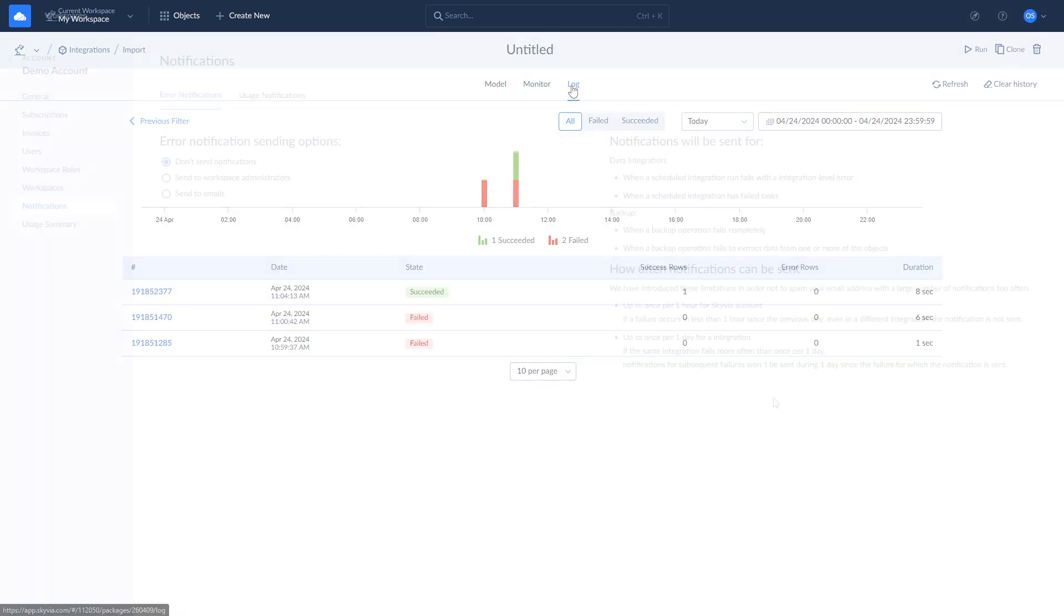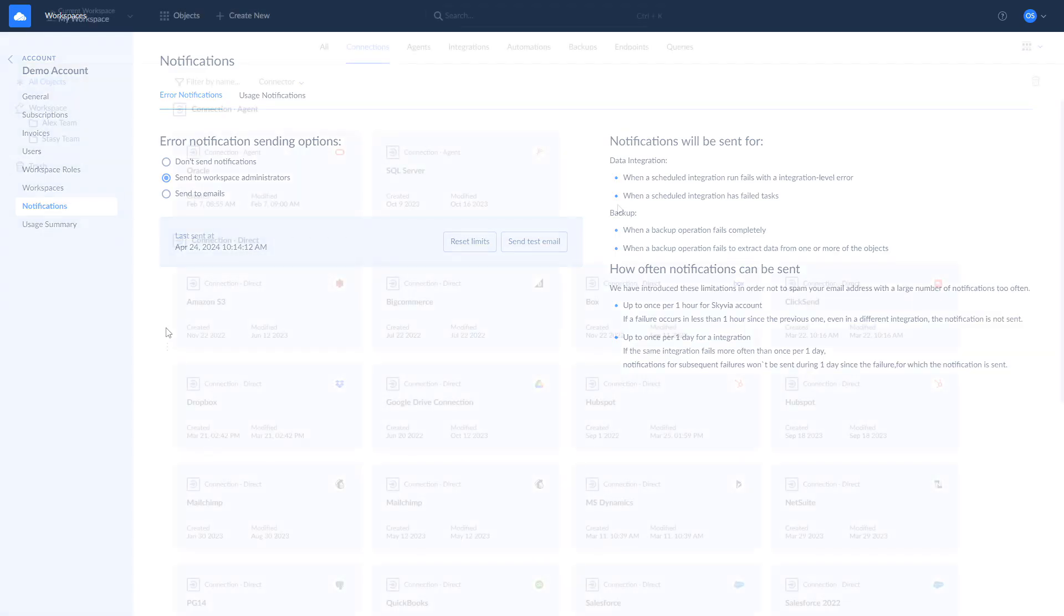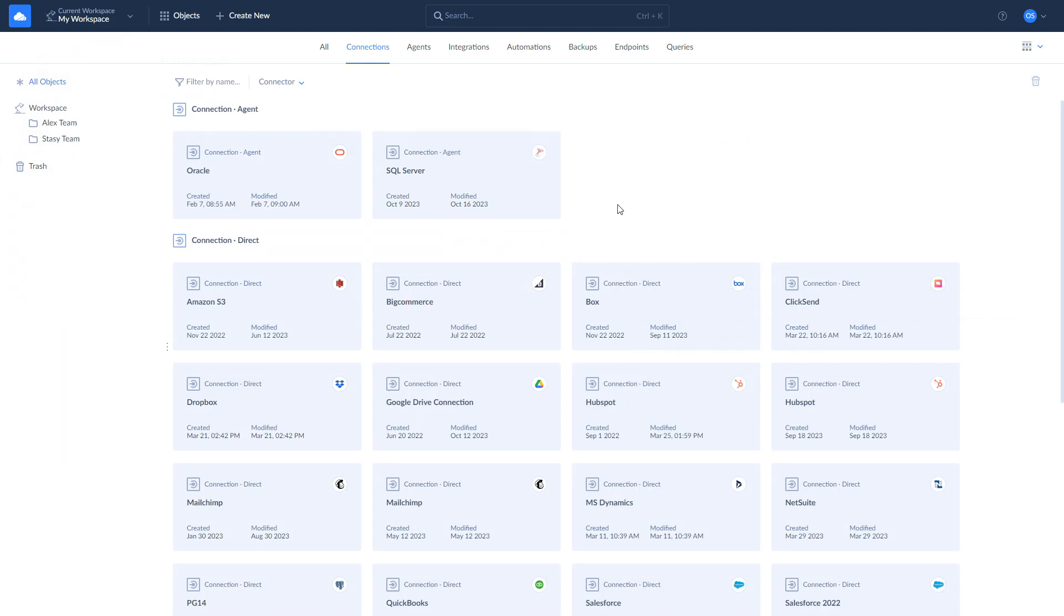Also, you can set up email notifications to receive in case of partial or complete failure of your integration. You can import data from Salesforce to Oracle DB in the same way by creating another import integration with Salesforce as source and Oracle DB as target.